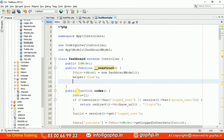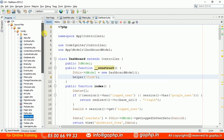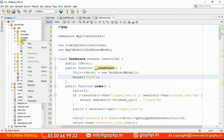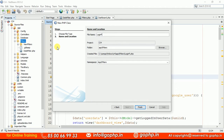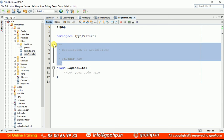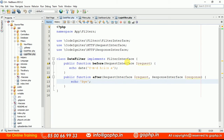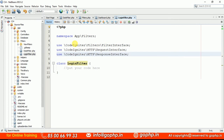This is a real-time situation. To implement this, let us create a filter. Go to the filters folder and create a filter. I'm going to create a class file called LoginFilter. The namespace is App\Filters. We know that every filter class should implement the FilterInterface. Let us load the required libraries first.